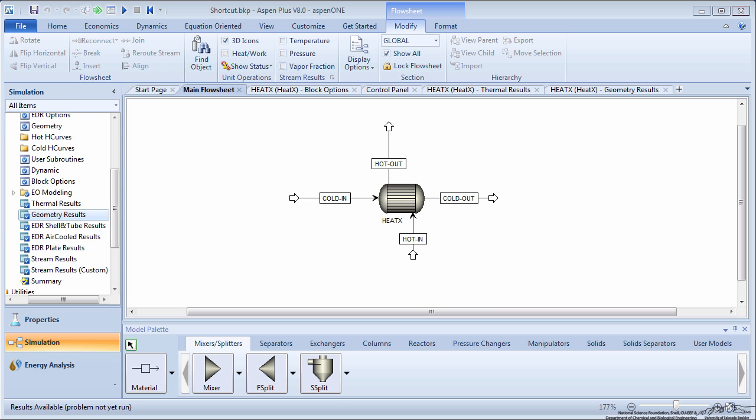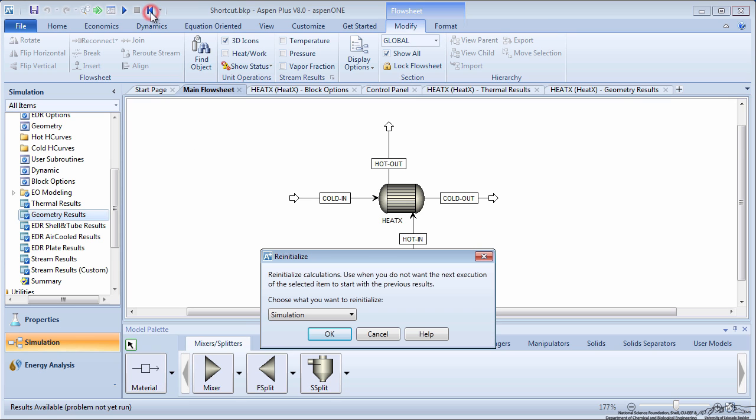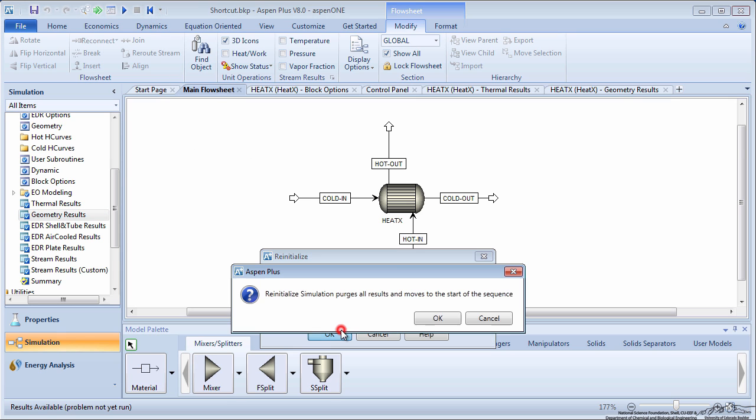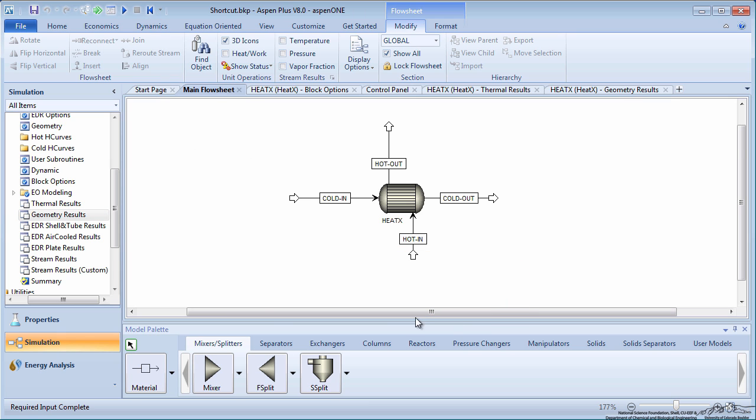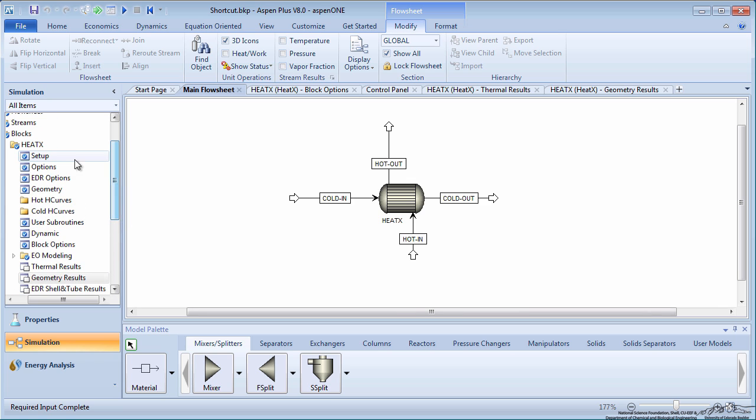To begin, open your shortcut heat exchanger method. Purge the results by clicking on the backwards blue arrow at the top of the screen. On the menu tree, click on Setup under the HeatX block.